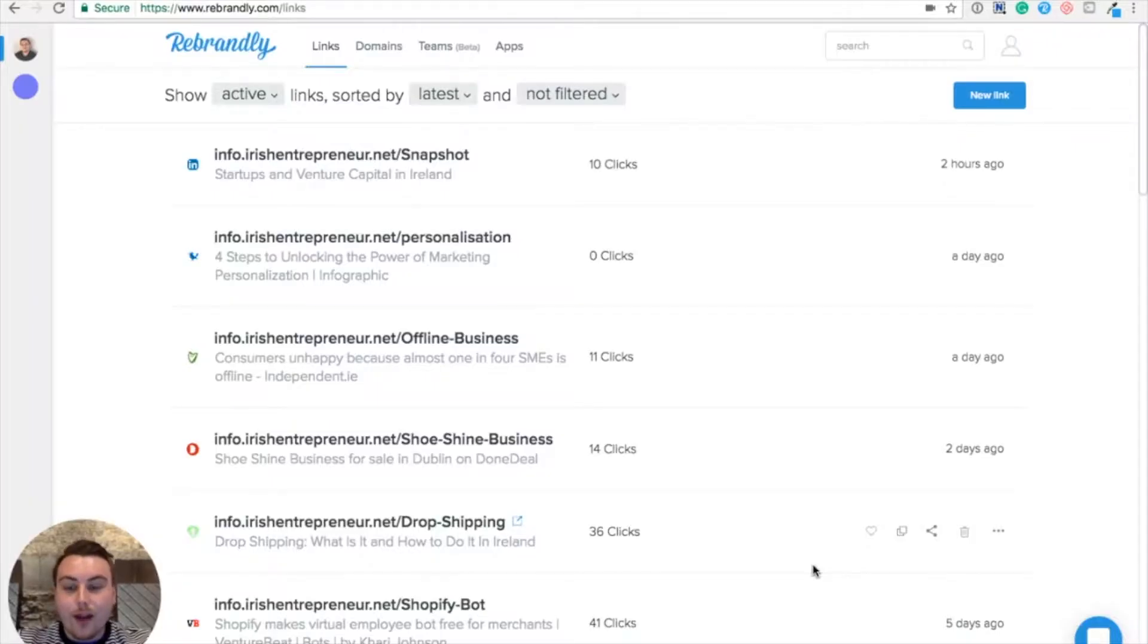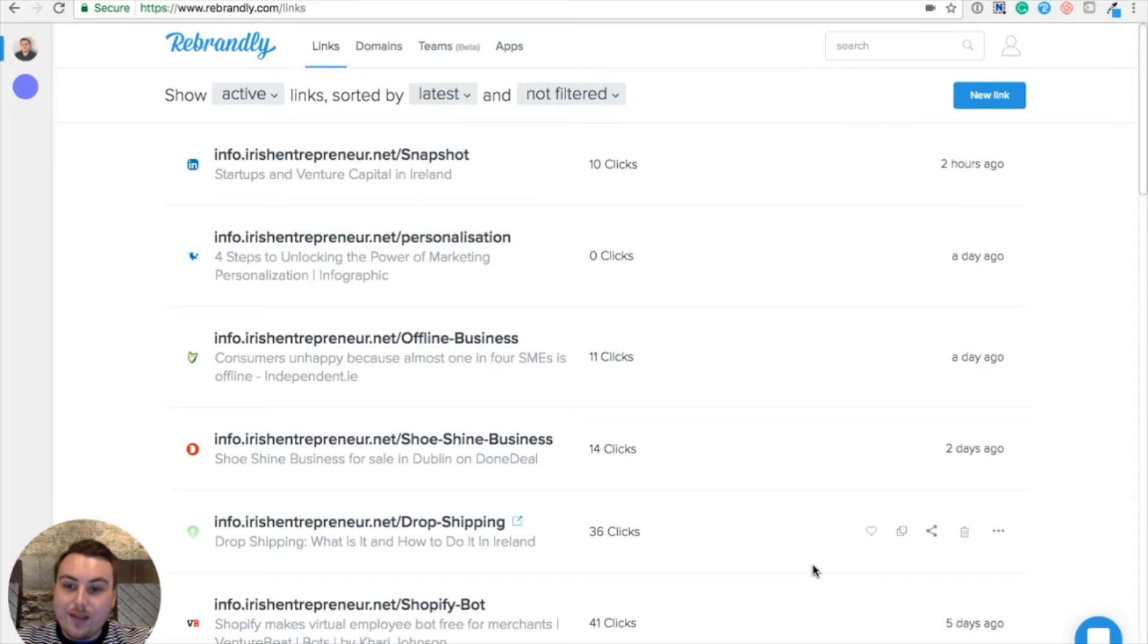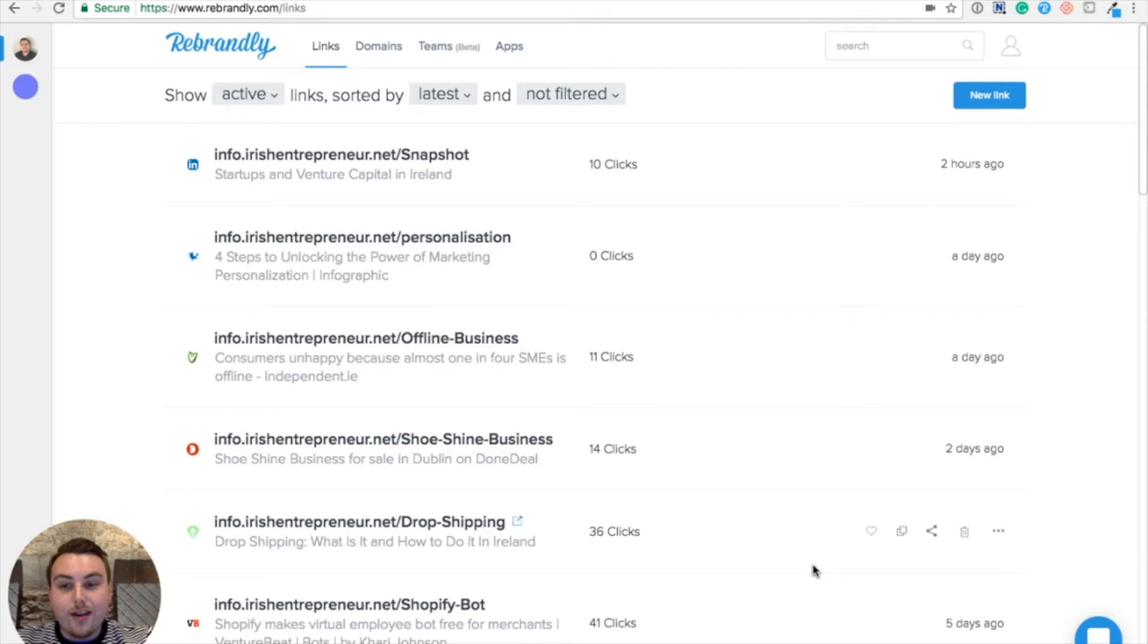Ian here from Rebrandly. Today I'm going to show you how to use the Rebrandly for Teams feature. This is a really cool feature that lets individual users share branded links using the same custom domain.